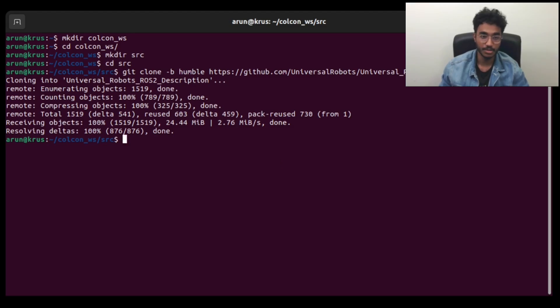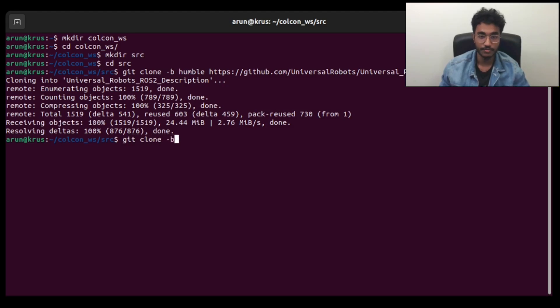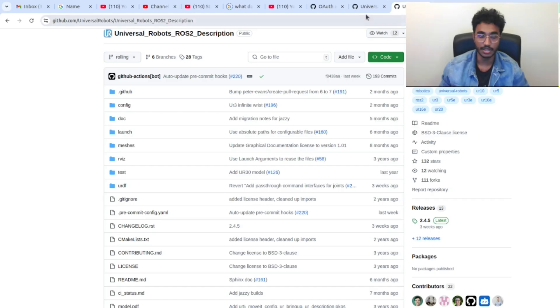Next, what we will do is git clone the humble branch for the Gazebo simulation package. You can find that in the Universal Robots page, Universal Robots ROS2 Gazebo simulation.